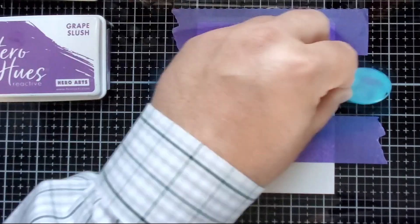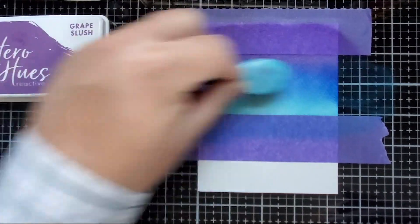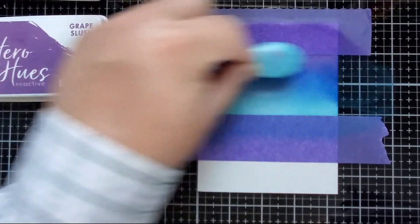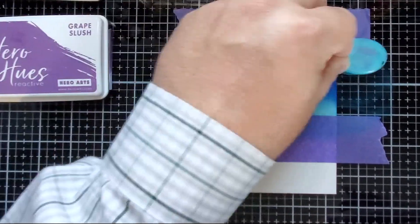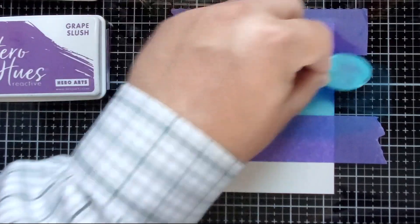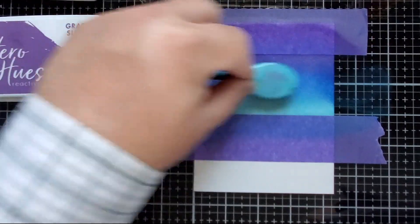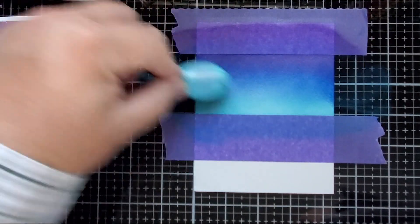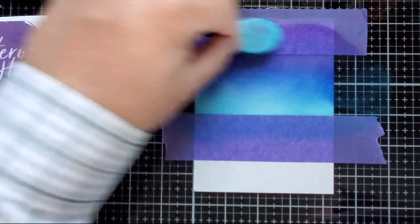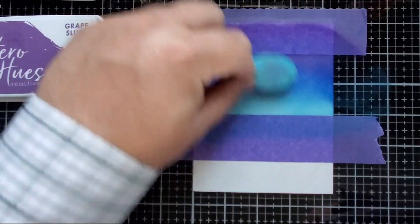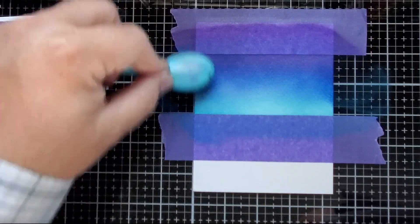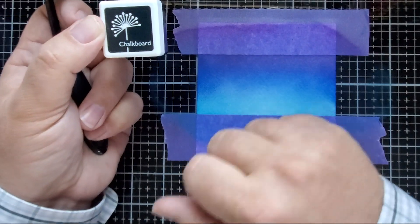These inks are fantastic for blending. You've seen me use them before, I'm sure. But I'm taking my time just adding a few layers here and there. I want to get the sky kind of foggy, kind of cloudy.